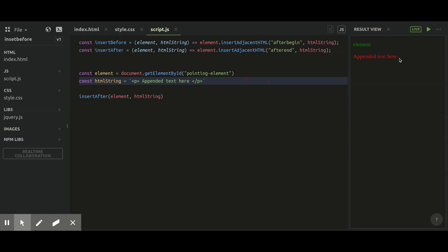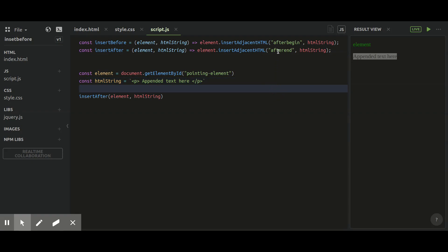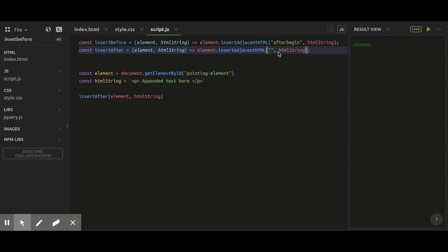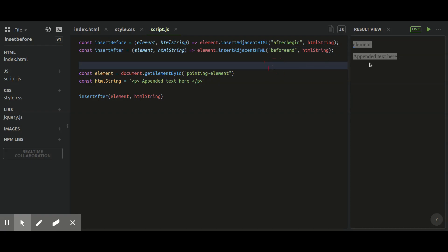You can see here the text is after the element. And if I change from 'afterend' to 'beforeend', the color of my appended text converts to green, which means it is now inside of my pointing element.